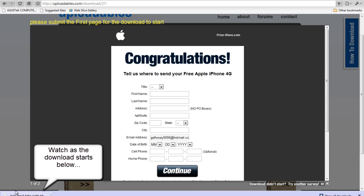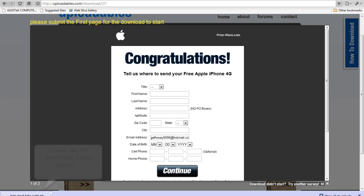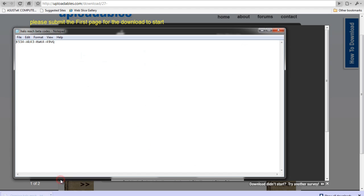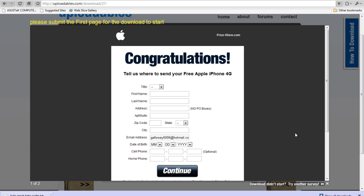Now, if the download doesn't start, you will need to try another survey. And that will be located in the bottom right.